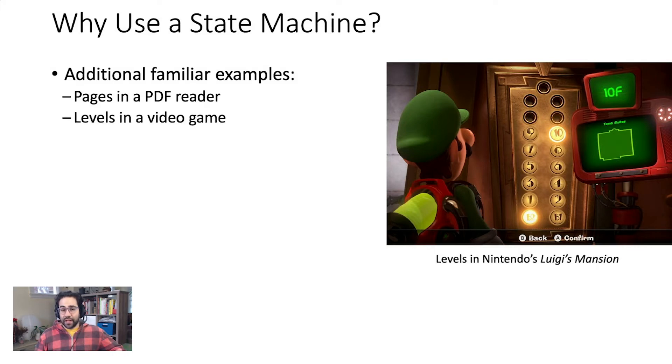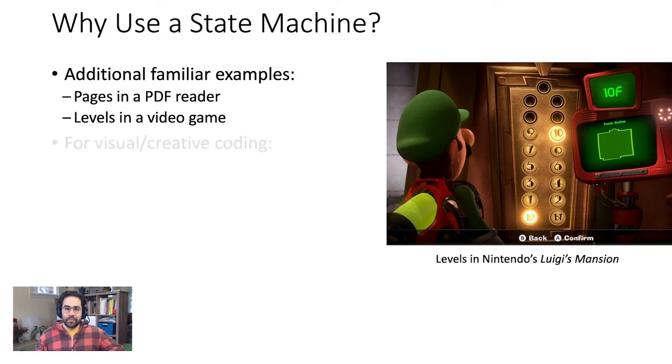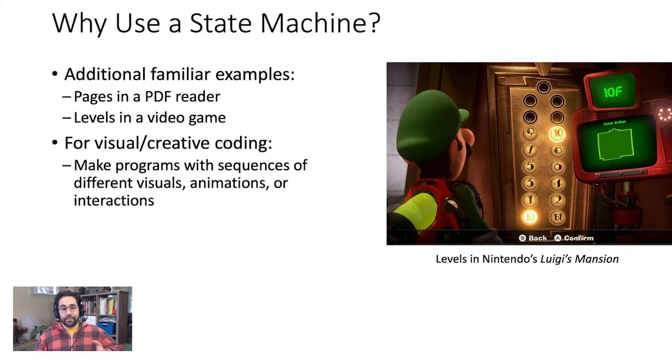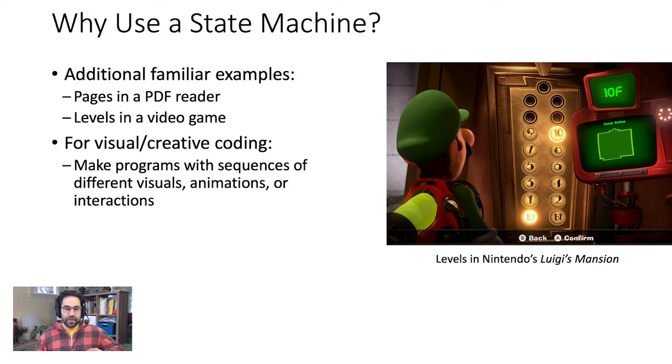A video game with levels is also a great example of a state machine. In terms of creative coding, state machines are great for making programs with sequences of different visuals, animations, or interactions all in the same sketch.